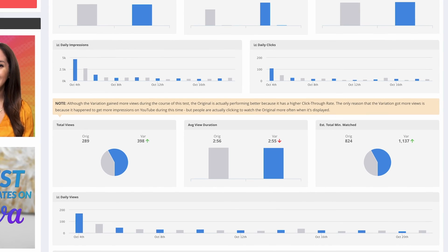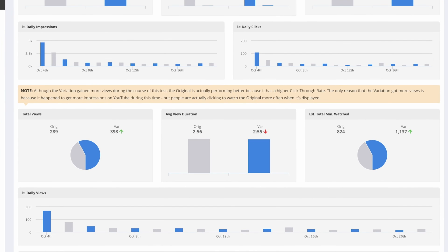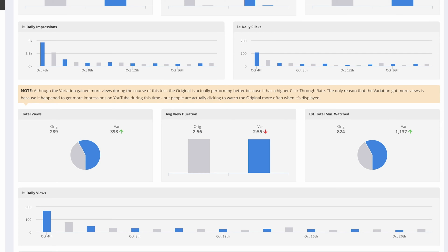Sometimes TubeBuddy gives you other insights as well. Like for instance, in this case it says that although the variation gained more views during the course of this test, the original is actually performing better because it has a higher click-through rate. And the only reason the variation got more views is because it happened to get more impressions on YouTube during this time period. But people are actually clicking on the original more when it's displayed. So TubeBuddy's A/B testing definitely takes into account a lot of variables and makes me feel really confident in the results of these tests.